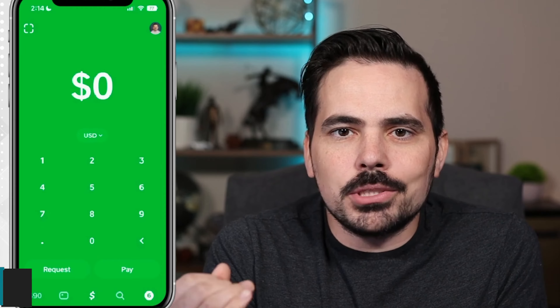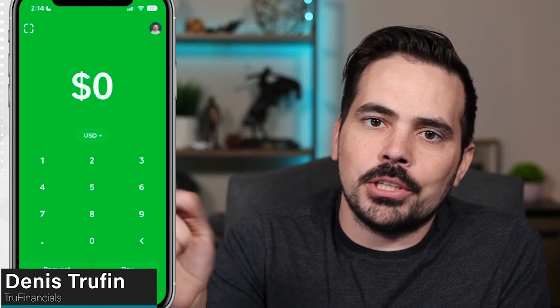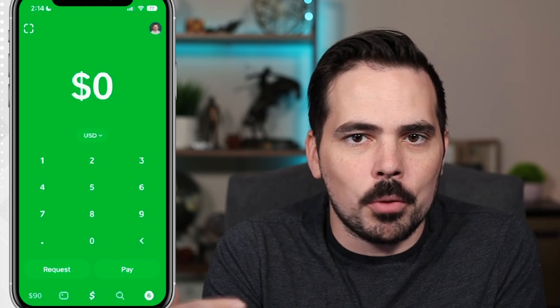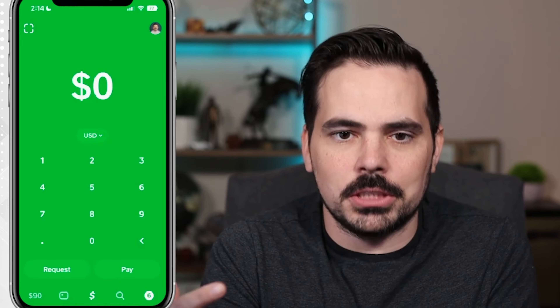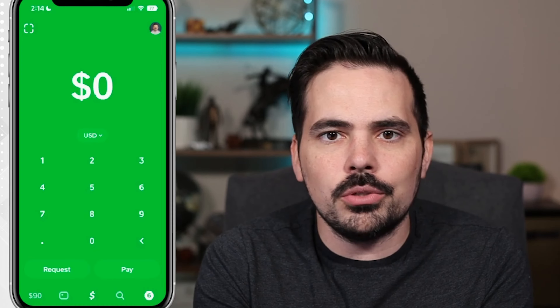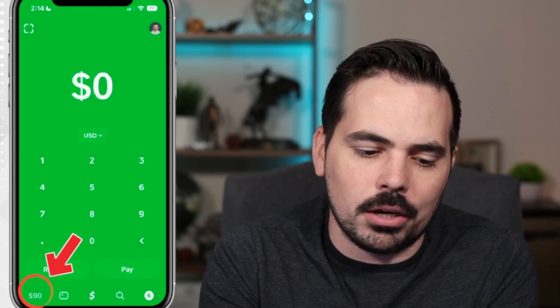Today I'm going to show you how to set up direct deposit on Cash App. Make sure you hit that subscribe button so you can keep learning more about Cash App and other financial services. We are here on the main page of Cash App and what we're going to want to do is click on the bottom left icon.